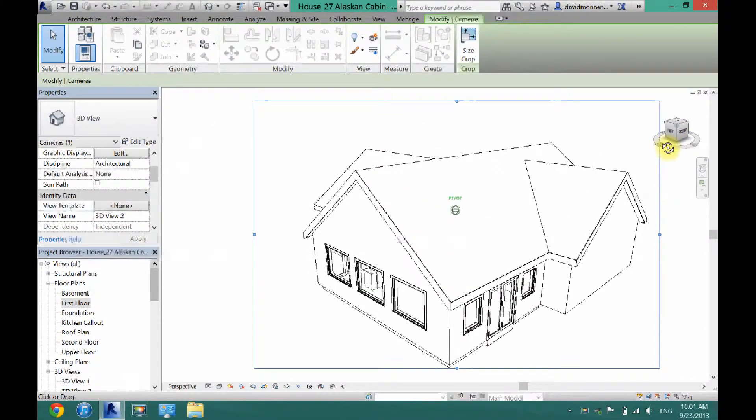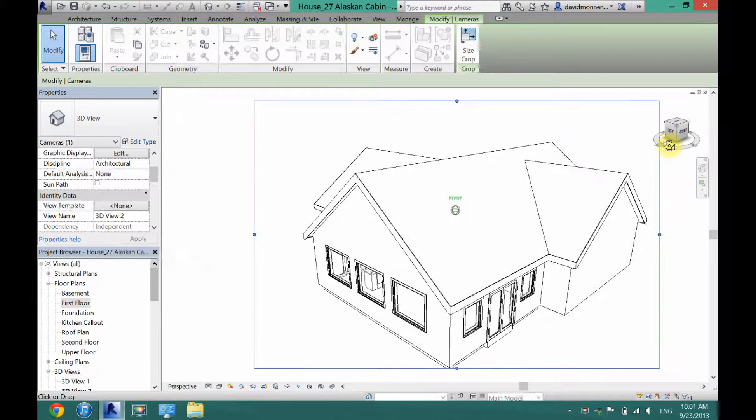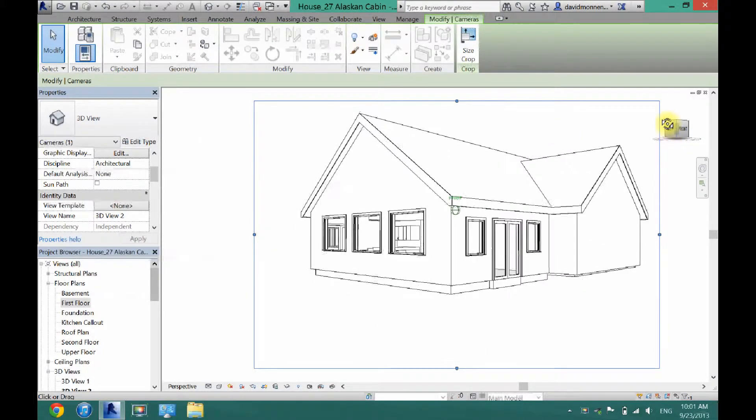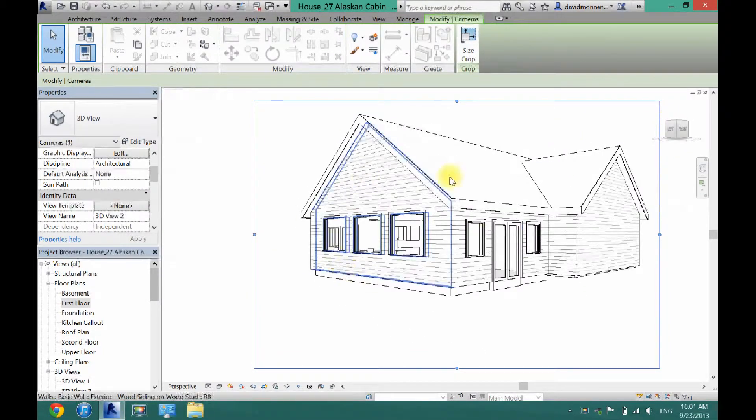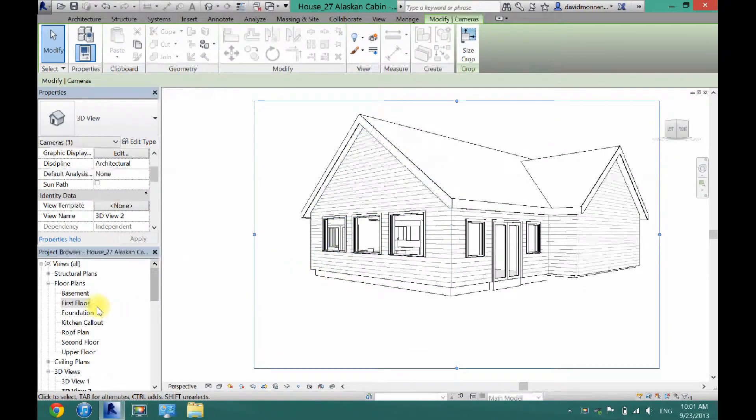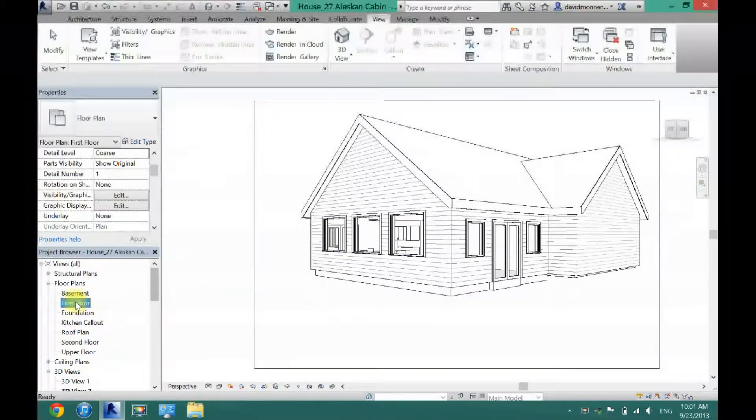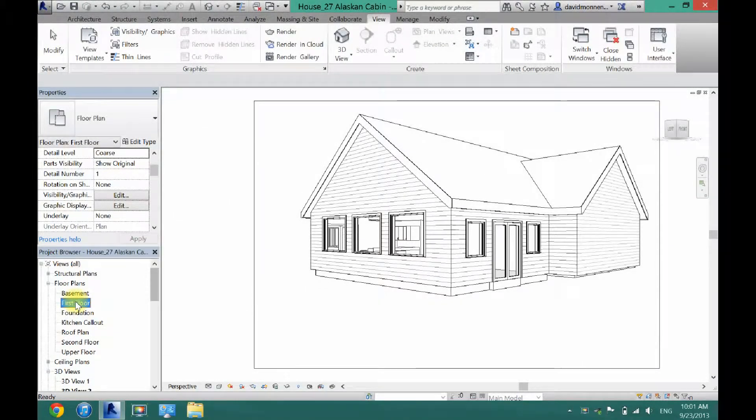So if you want a more aerial view you can move up, or if you want an under view you can also do that. That is how to put a camera in your Revit project.